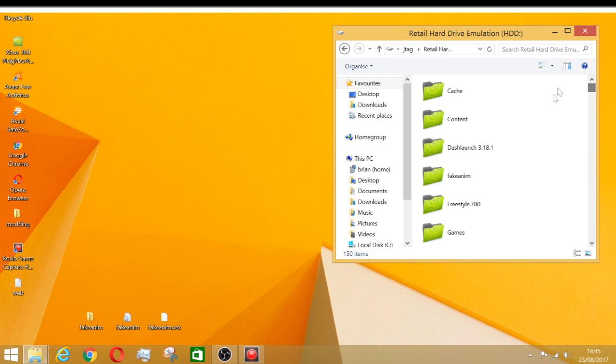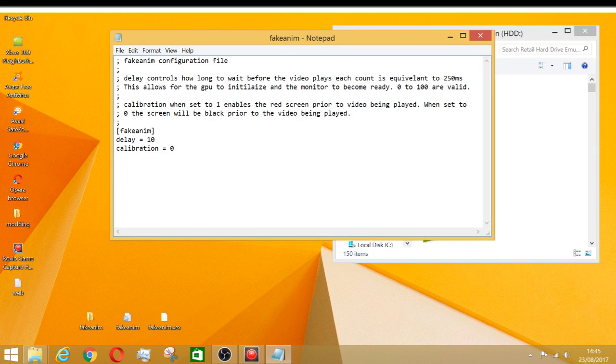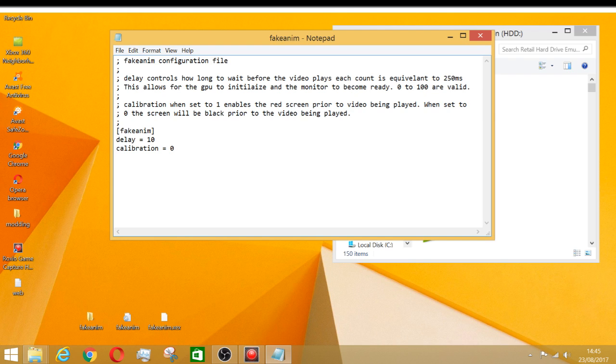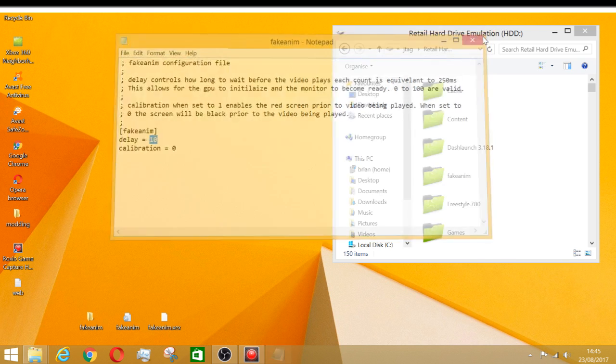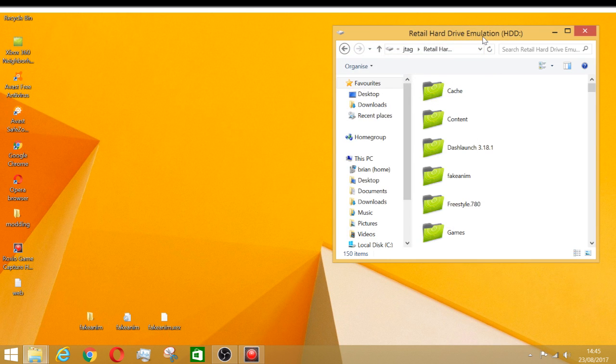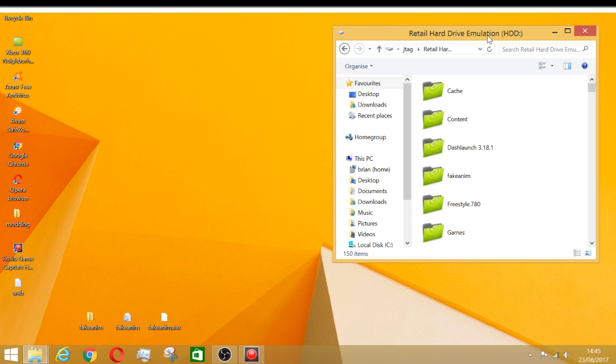Just make sure these two here are completely different. Make sure this one is zero or one. Zero for black, one for red. But make sure your time delay is ten seconds, because if you have anything lower it will just crash. So make sure it's like ten or eleven and you're completely good to go.